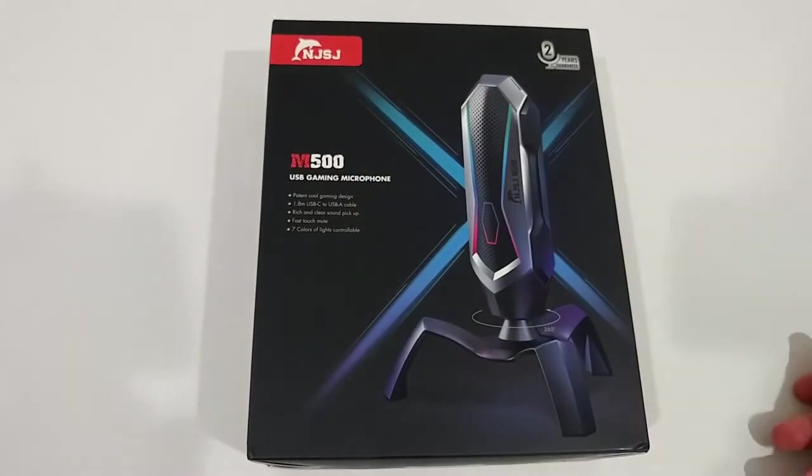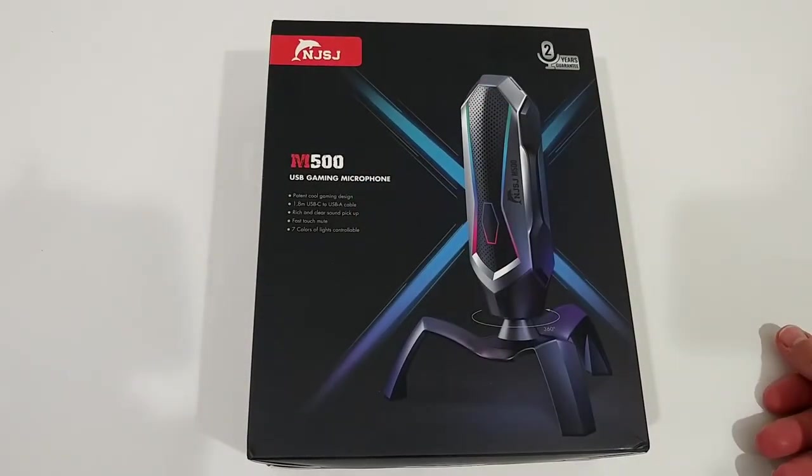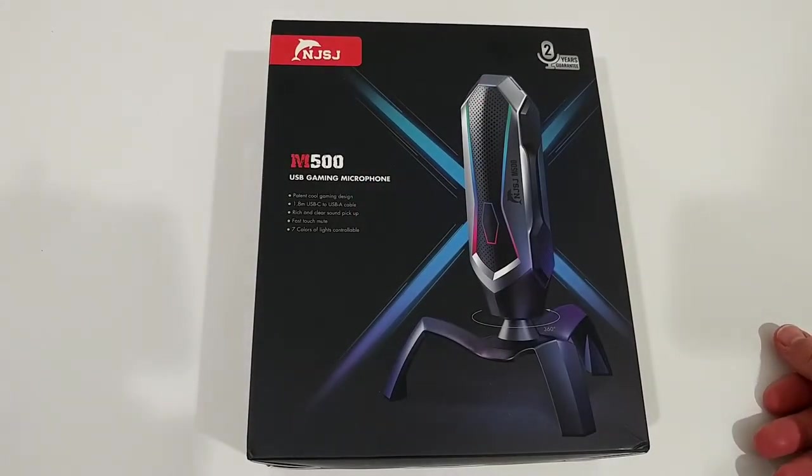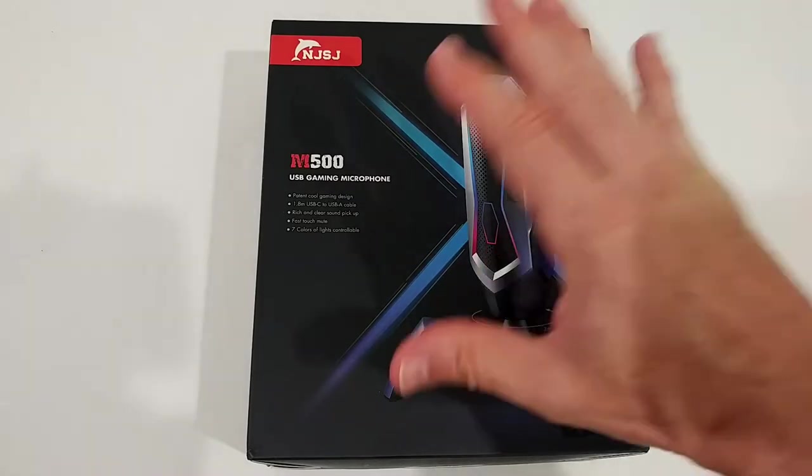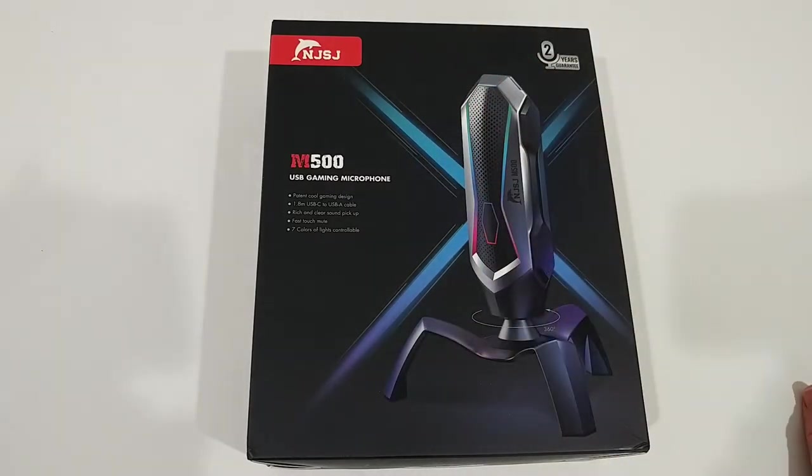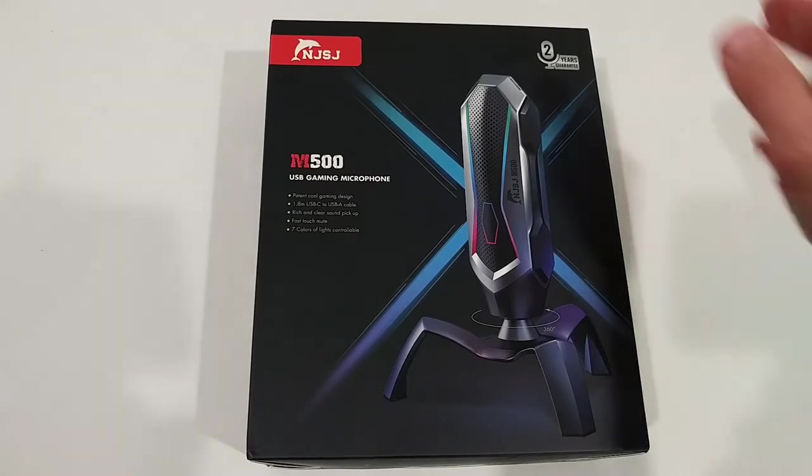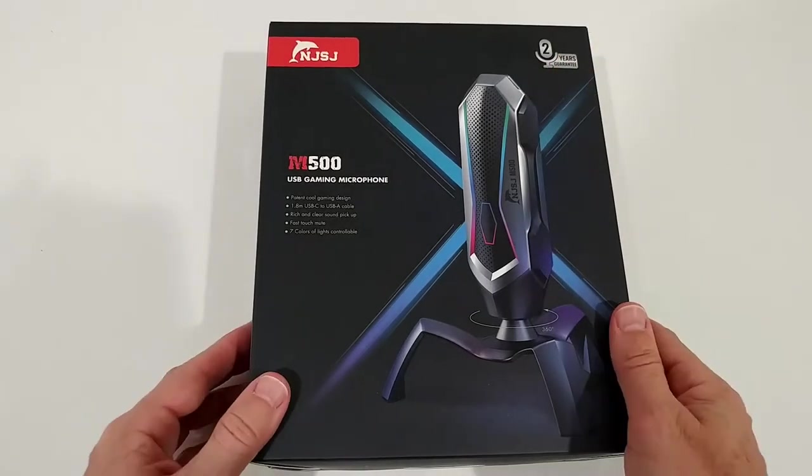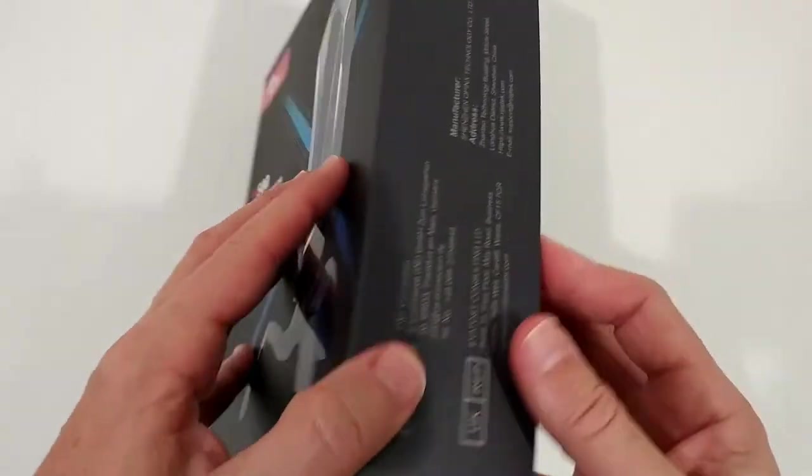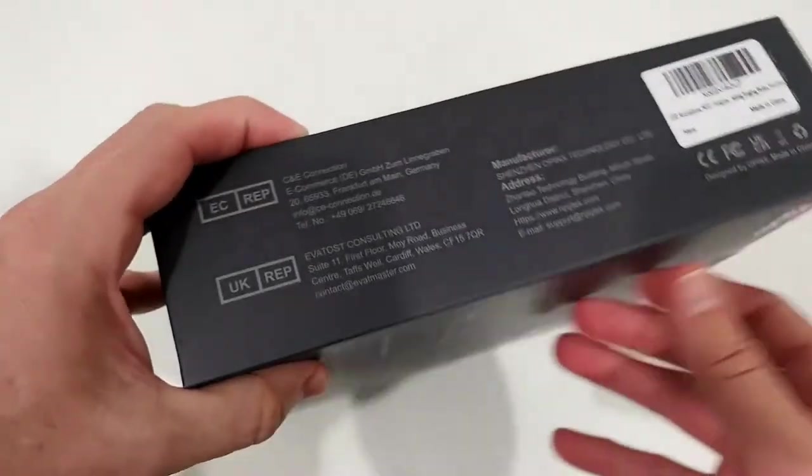It has a patented cool gaming design, a long USB-C cable, and it doesn't have many features but it looks really solid, really tempting, very modern, so I thought I'd give it a try. It also comes with a 2 years warranty.